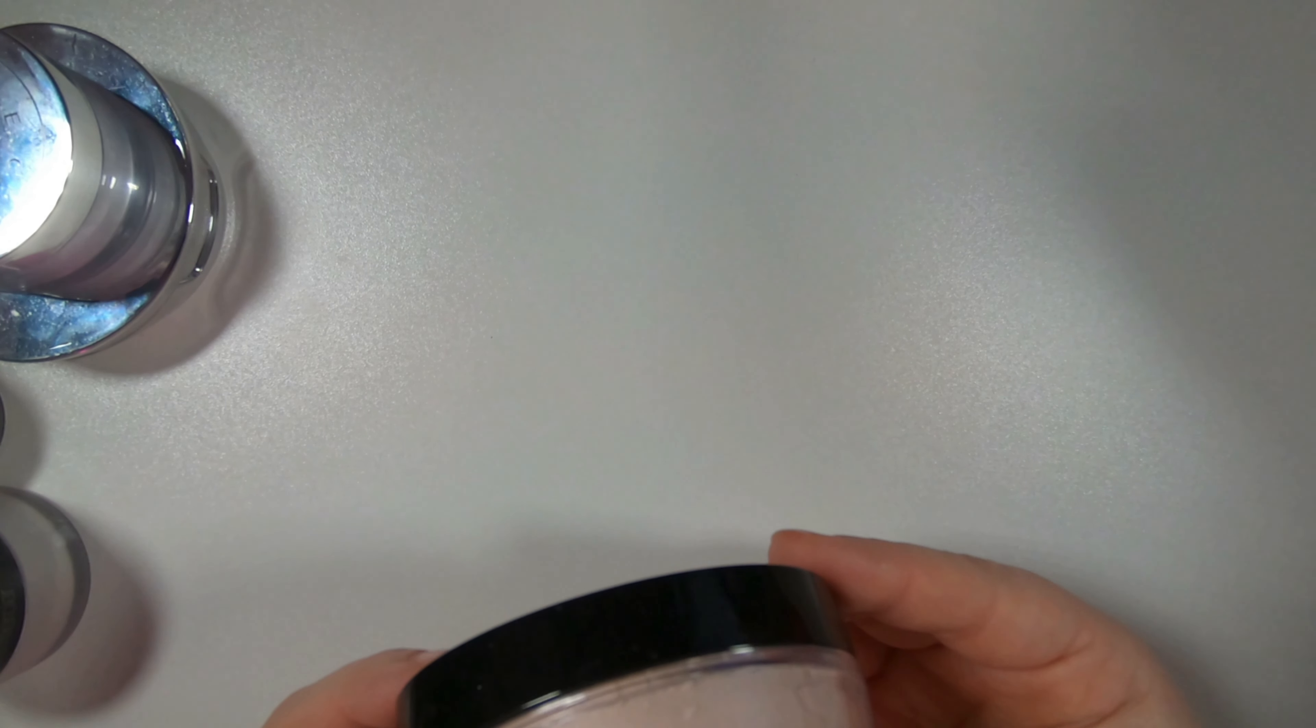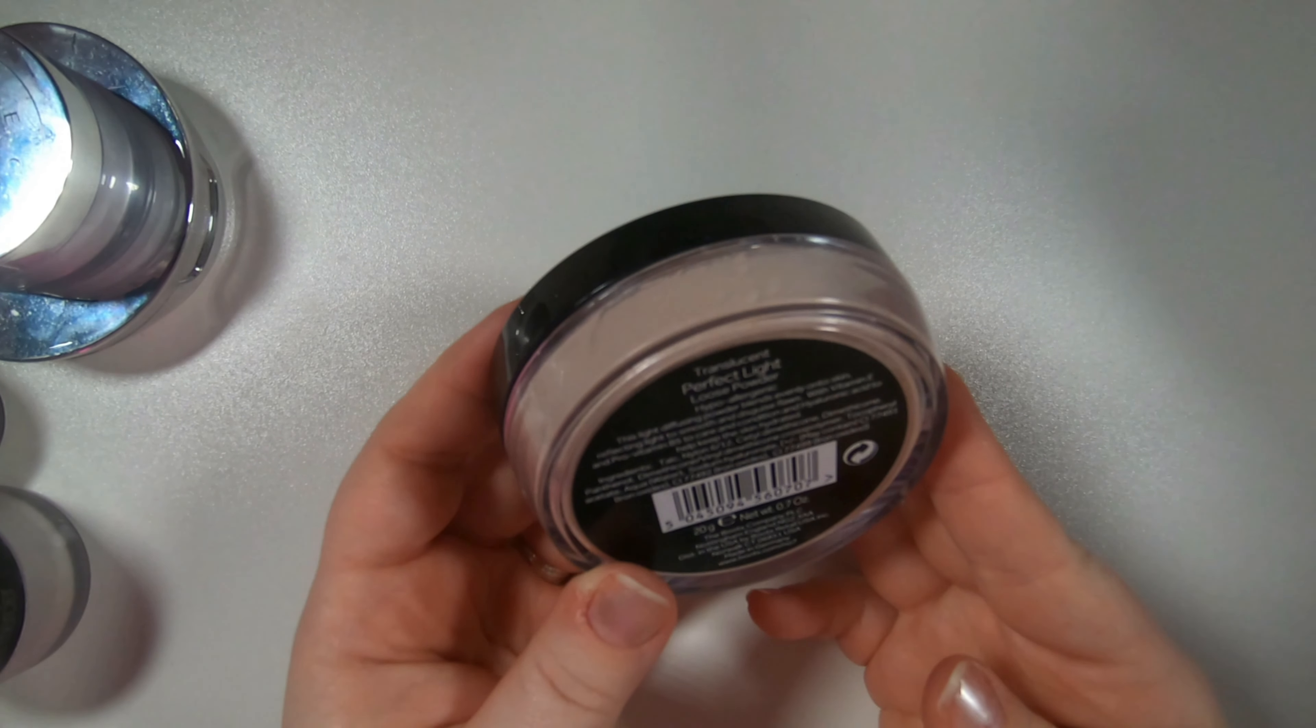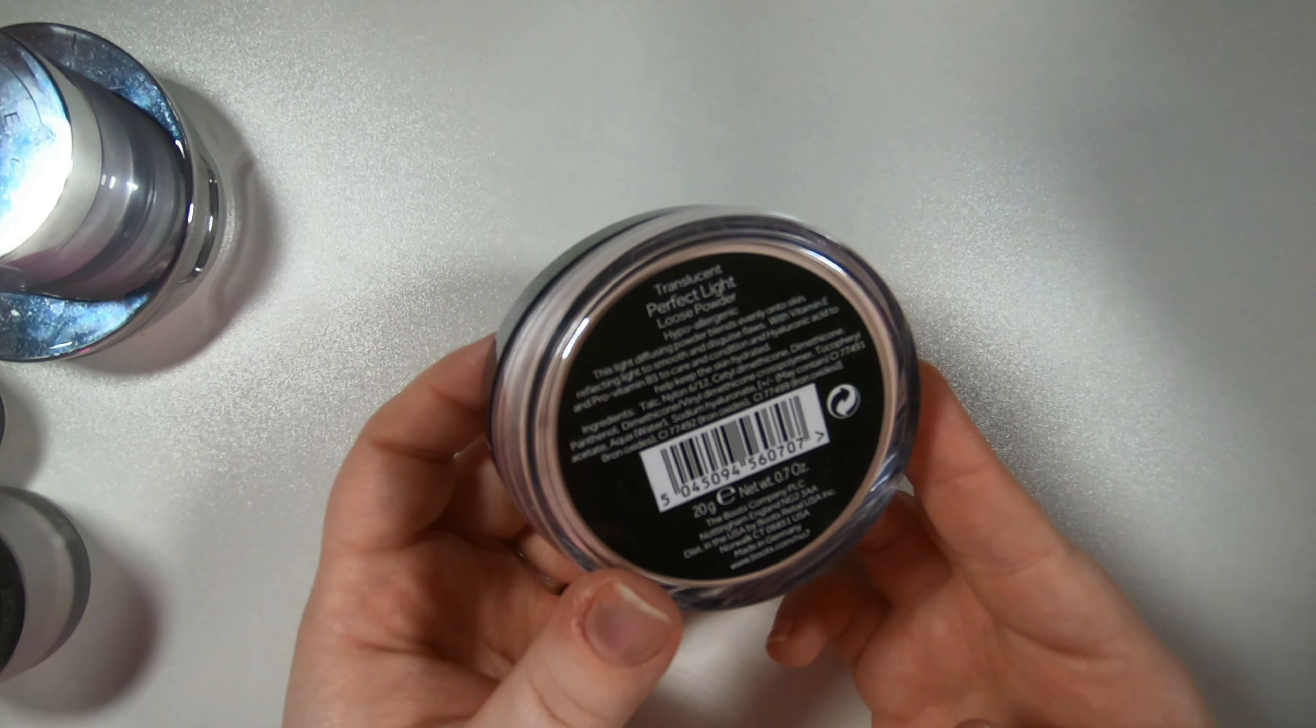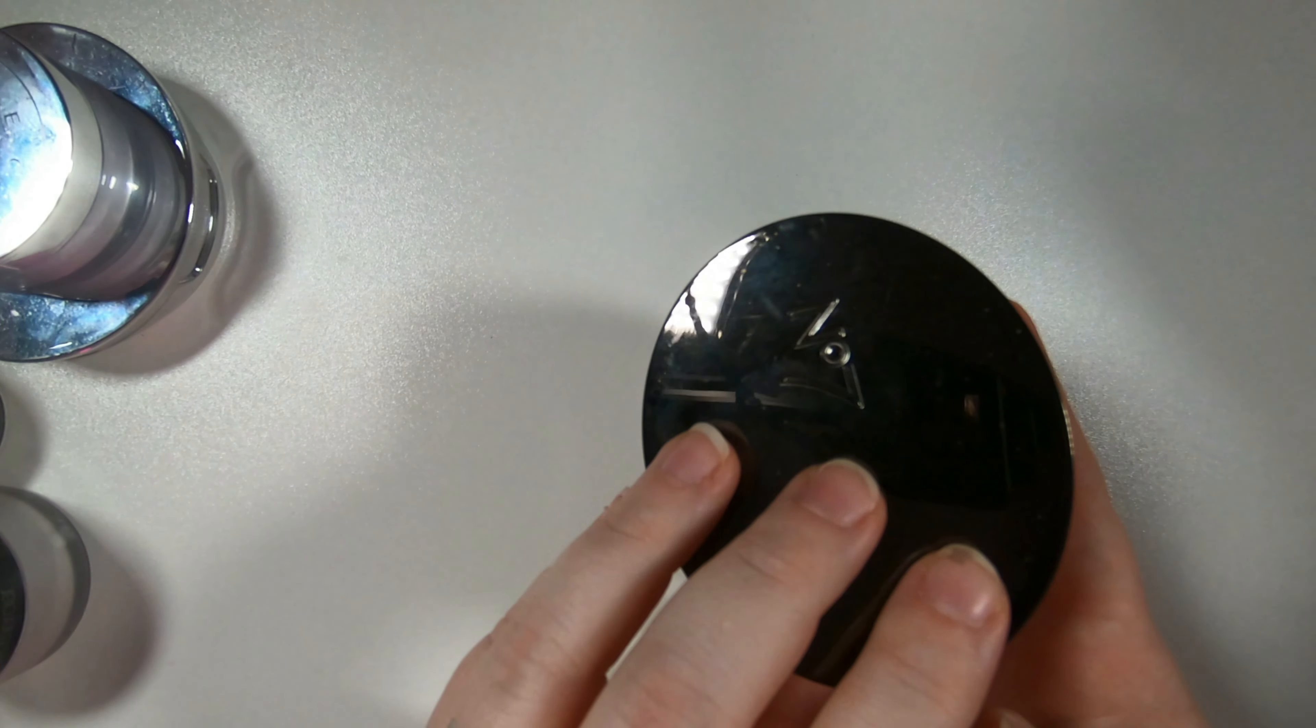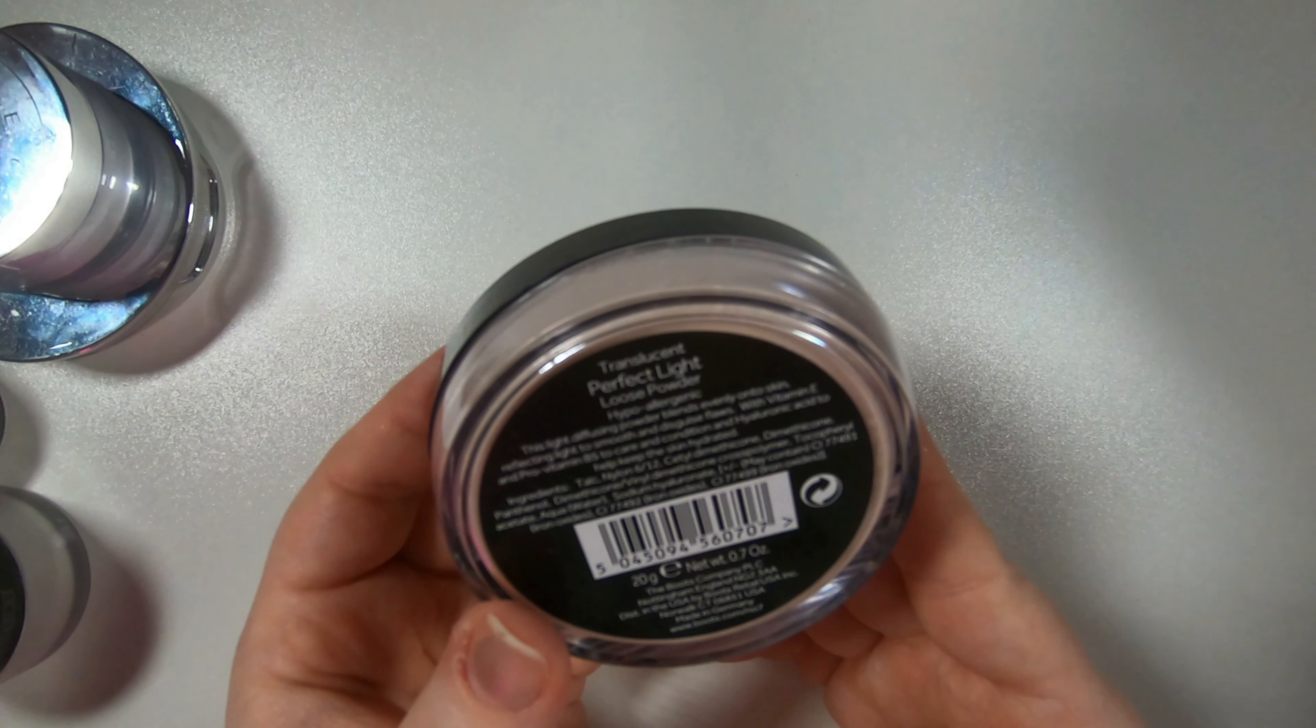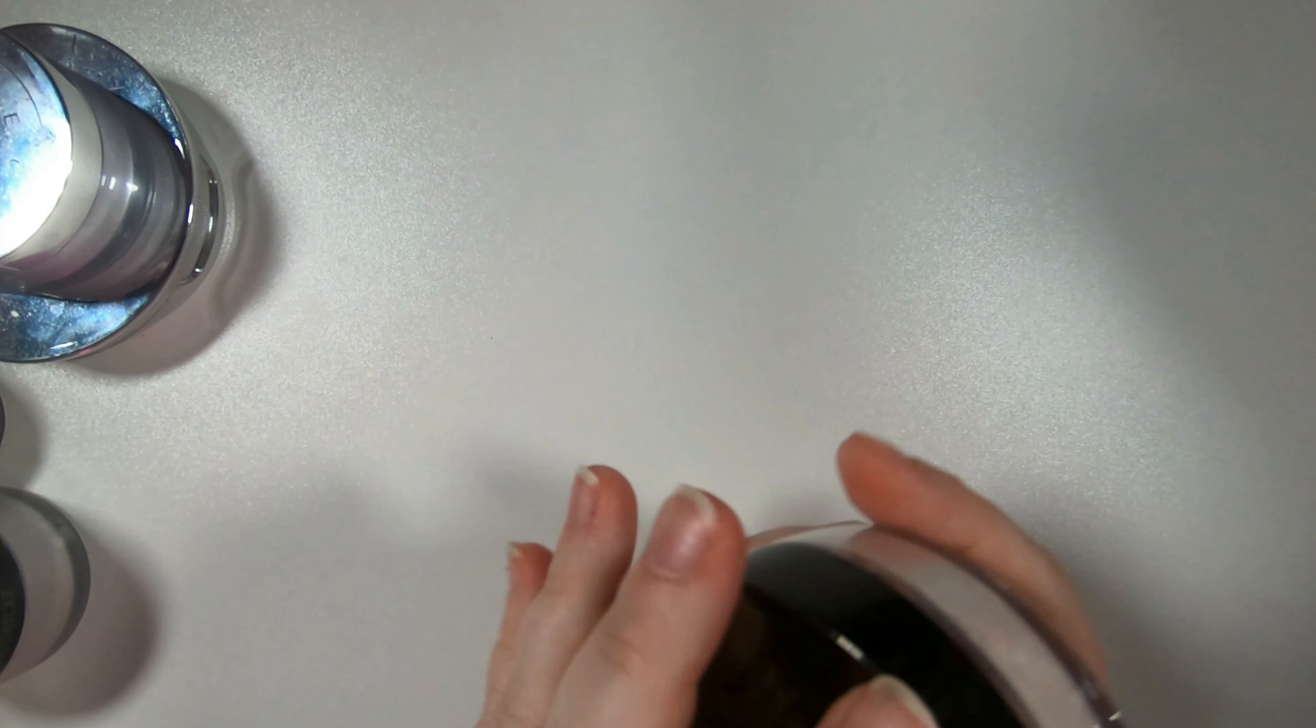So keeping with unopened powders in my backstock, I got this because this is supposed to dupe the Laura Mercier powder but this is the perfect light loose powder from Number Seven. So I'm gonna try that soon.